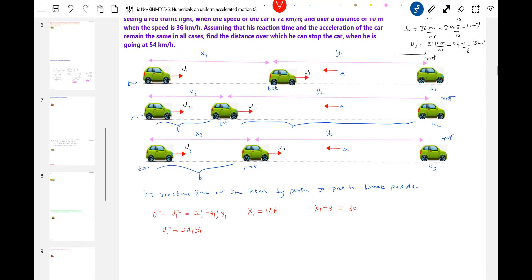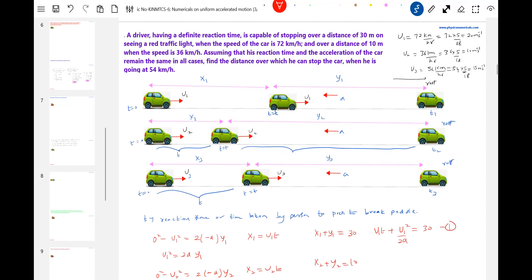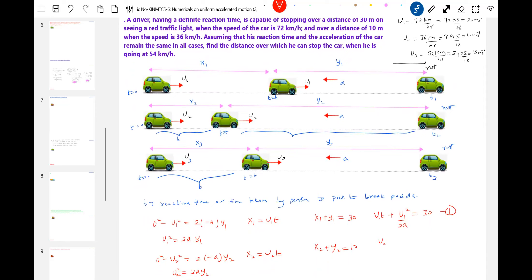So X1 + Y1 = U1·T + U1²/(2A) = 30. This equation is going to help us a lot. Similarly, for the second case: 0² − U2² = −2·A·Y2, giving U2² = 2·A·Y2. And X2 = U2·T. Therefore X2 + Y2 = U2·T + U2²/(2A) = 10.